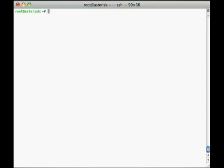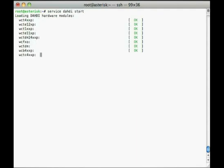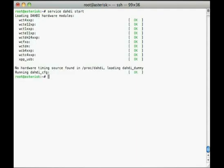To load the dahdi drivers, we can type service dahdi start on most Linux distributions as long as we ran the makeconfig command in the dahdi source directory after compiling. We should see text on screen that starts with loading dahdi hardware modules, if the dahdi service was started successfully.